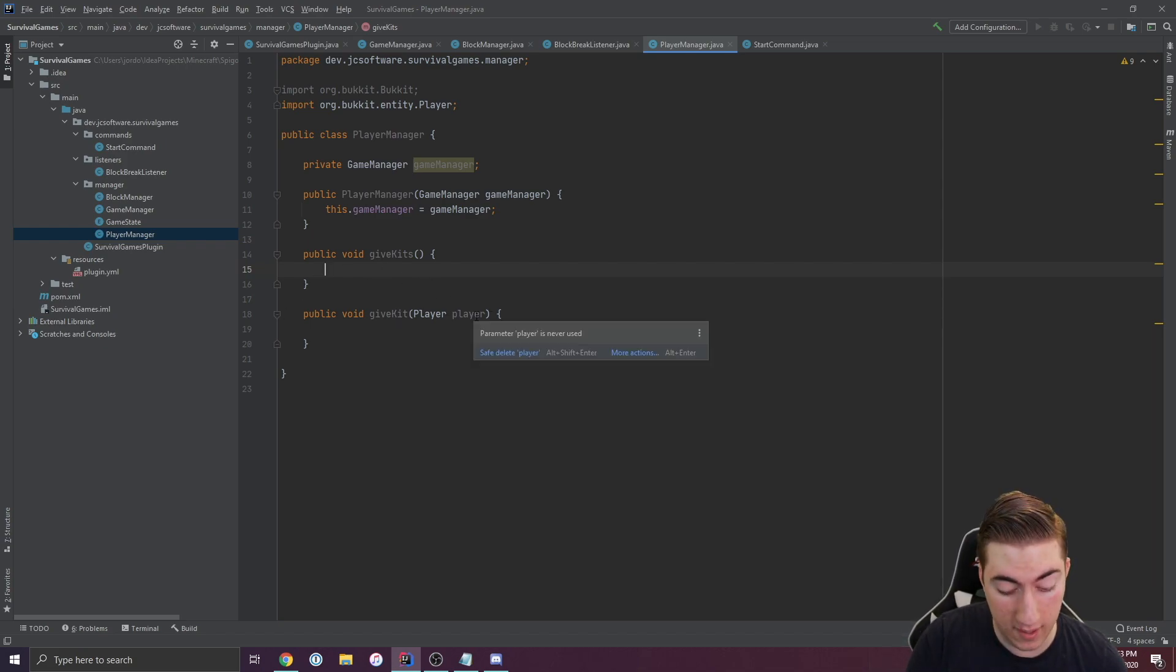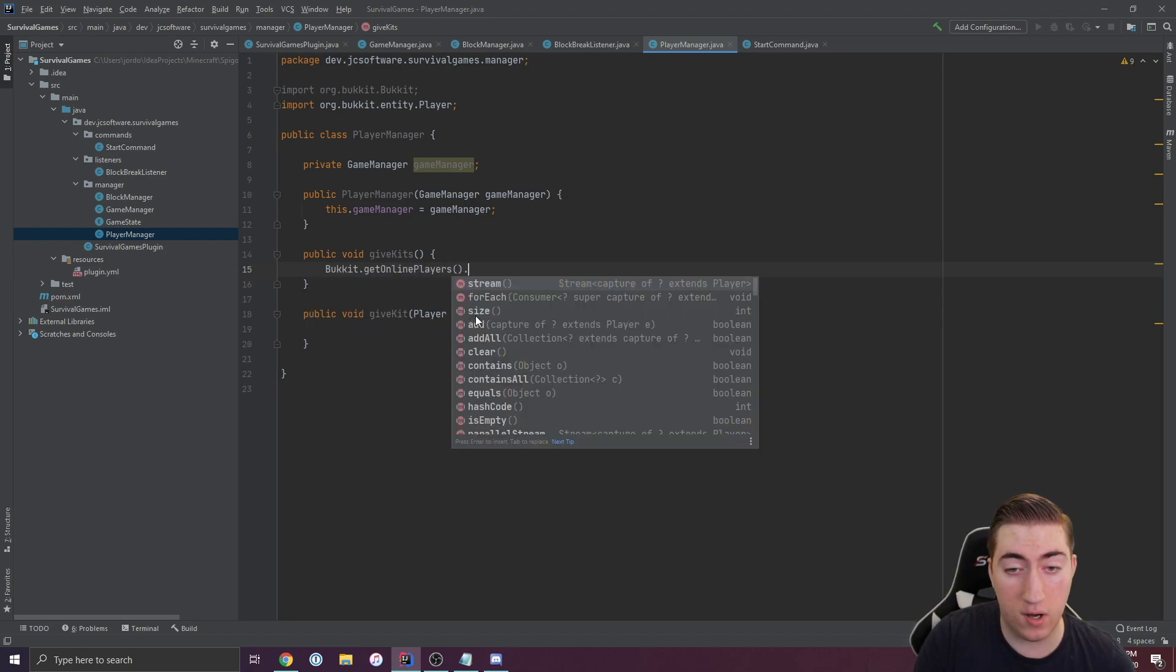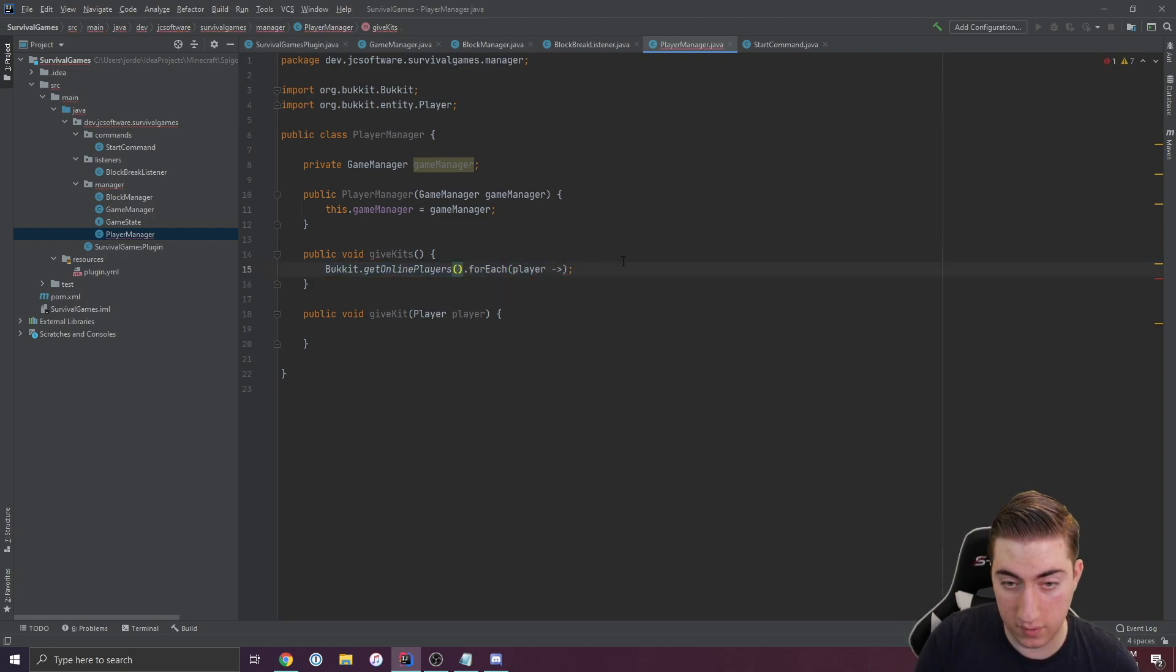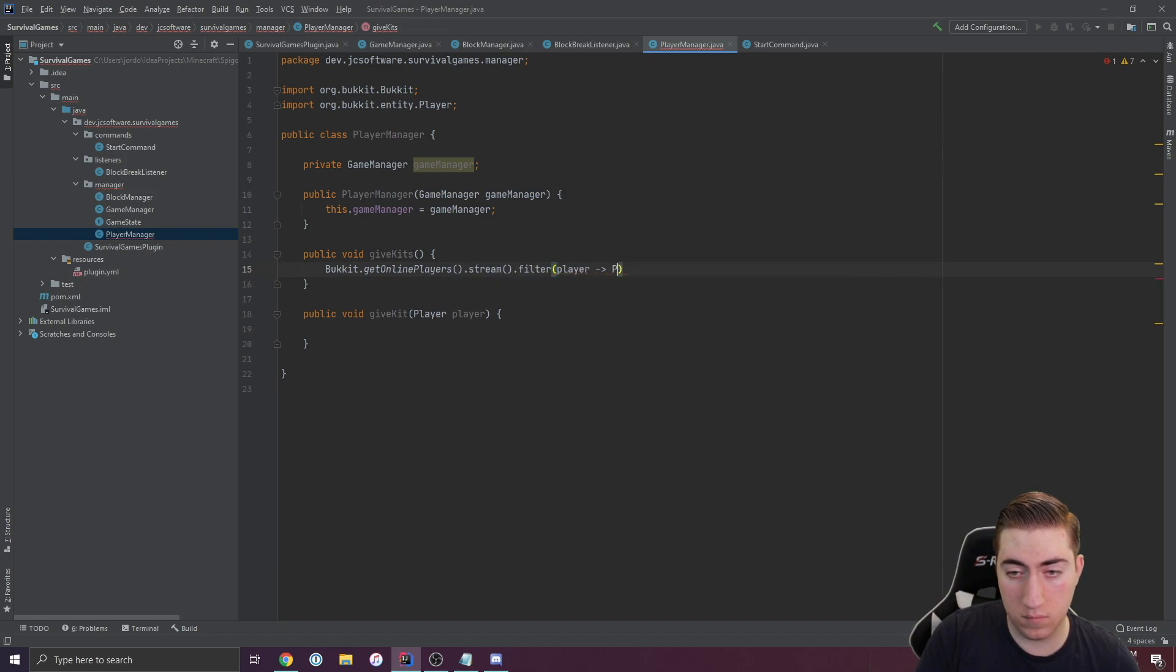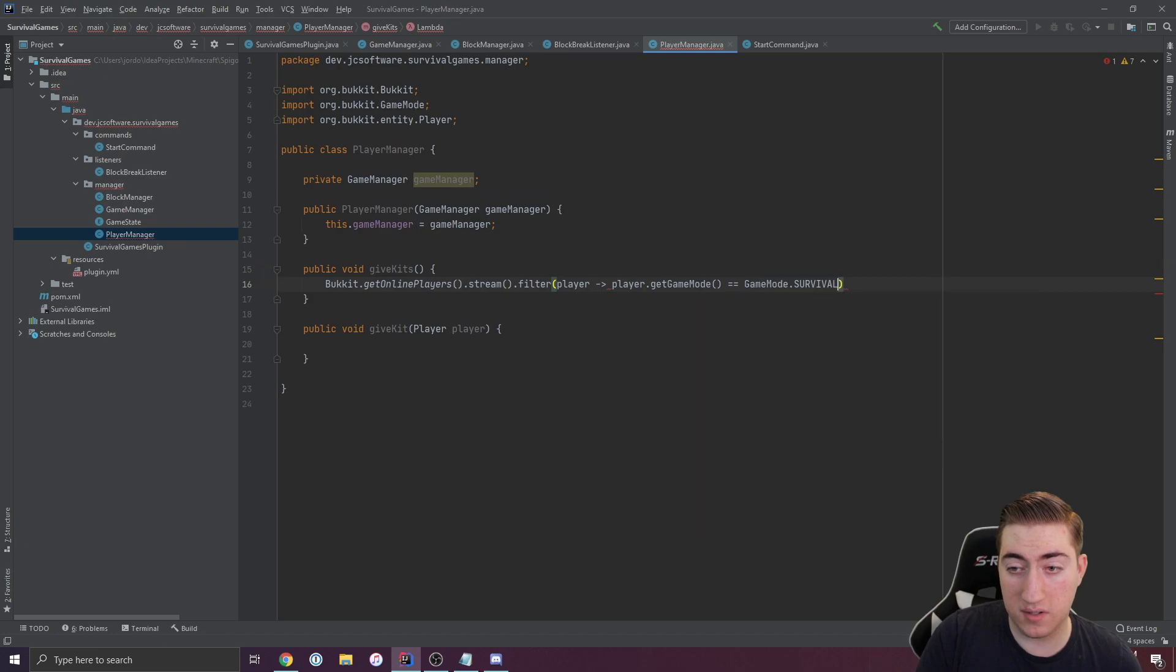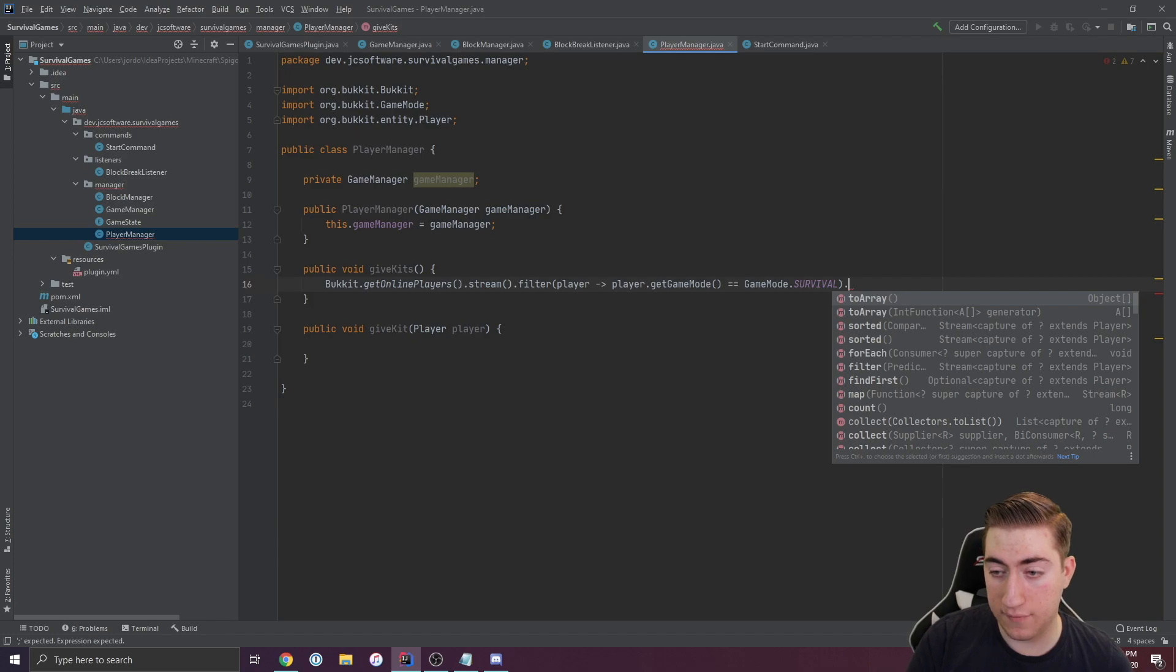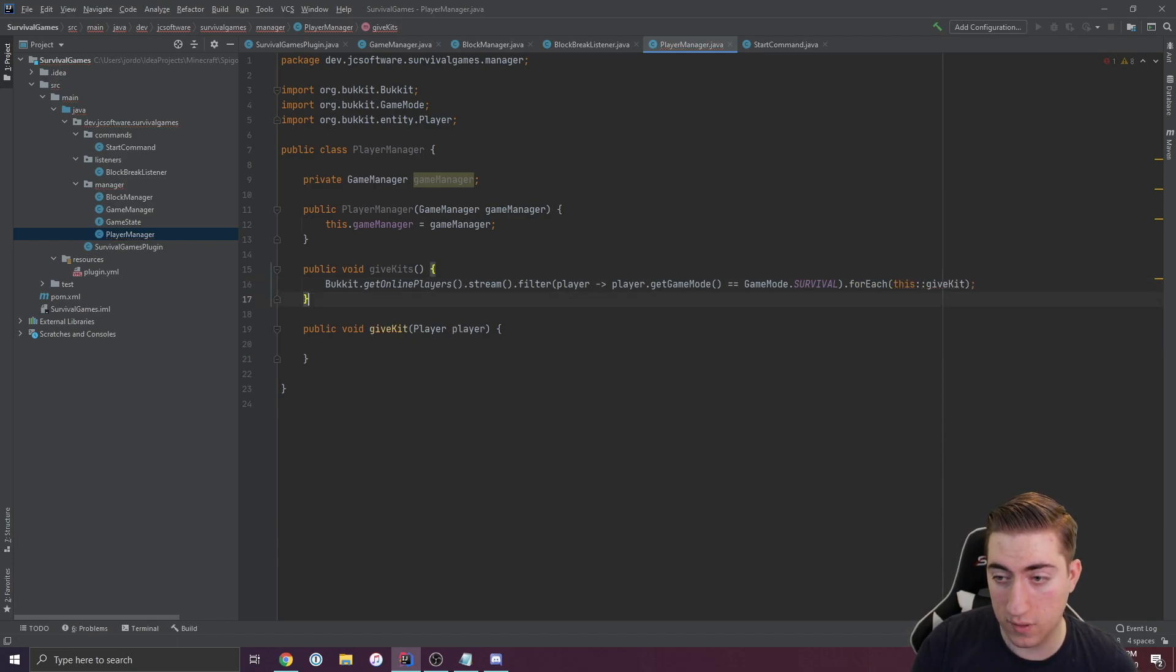Inside of this new player manager, I've got these two functions called give kits and give kit to a specific player. Inside of give kits, I'm going to get every single online player. But first, let's actually filter this out and we'll make sure that everyone's game mode in this list that we're going to loop over is survival. And if that's the case, then we're going to give kits to that player.